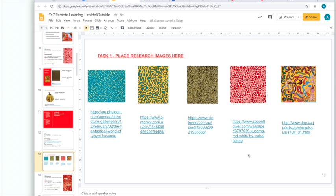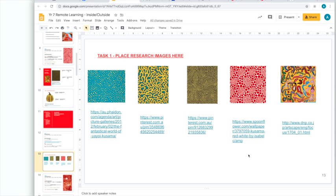Make sure that you're not collecting the same images I have. It's okay if you have one or two. But you want to be researching your own inspiration. Yayoi Kusama will be your main point of interest for your inspiration. So, good luck on task one and then watch the next video in your classroom stream for task two.